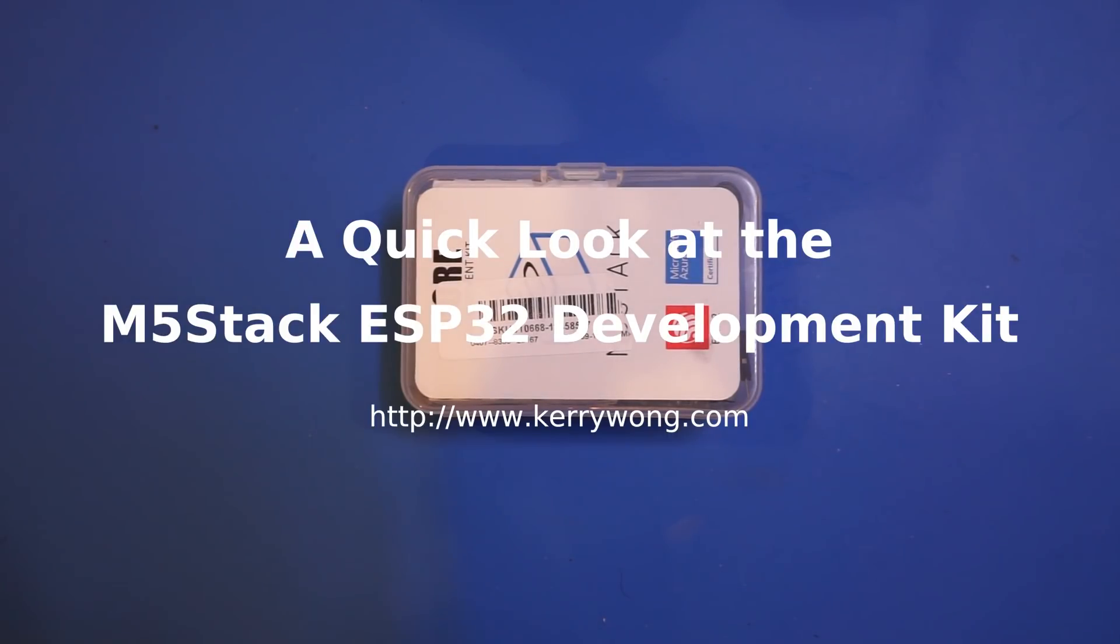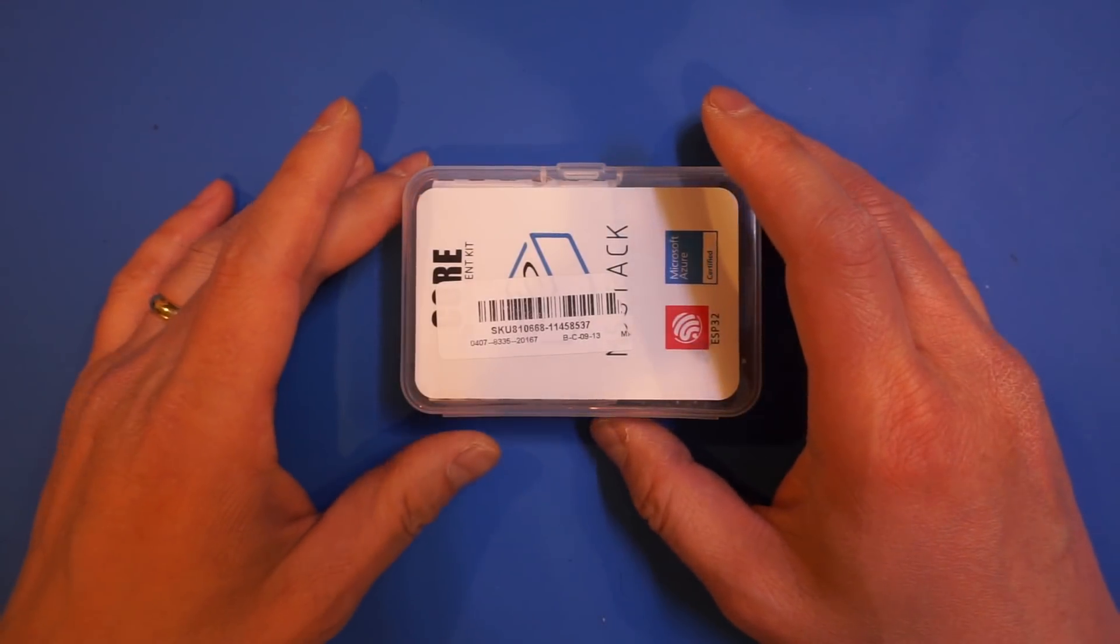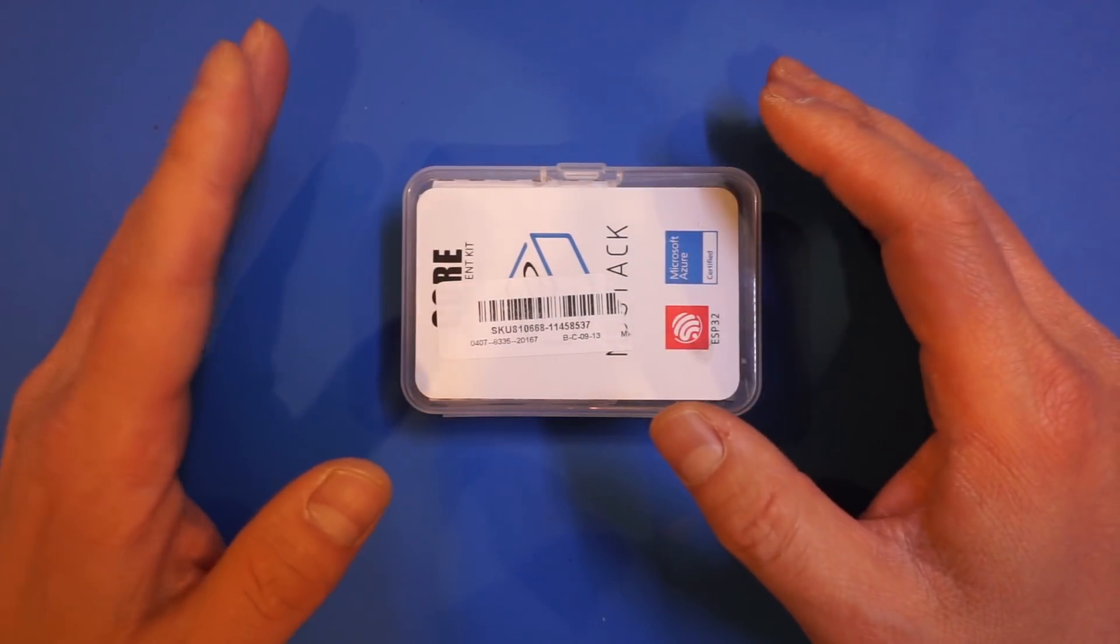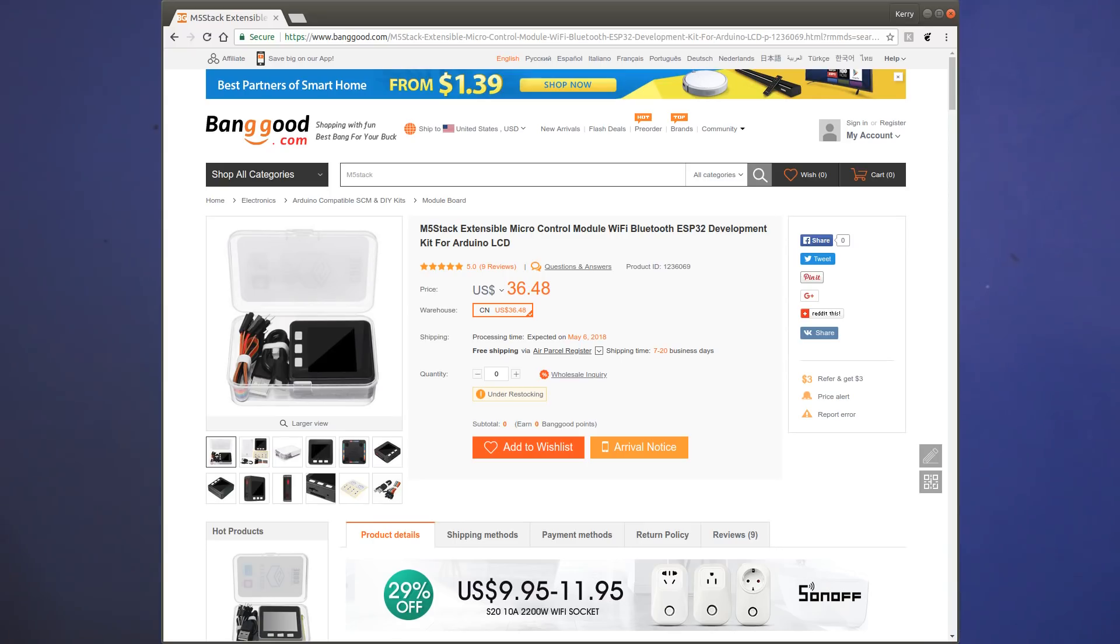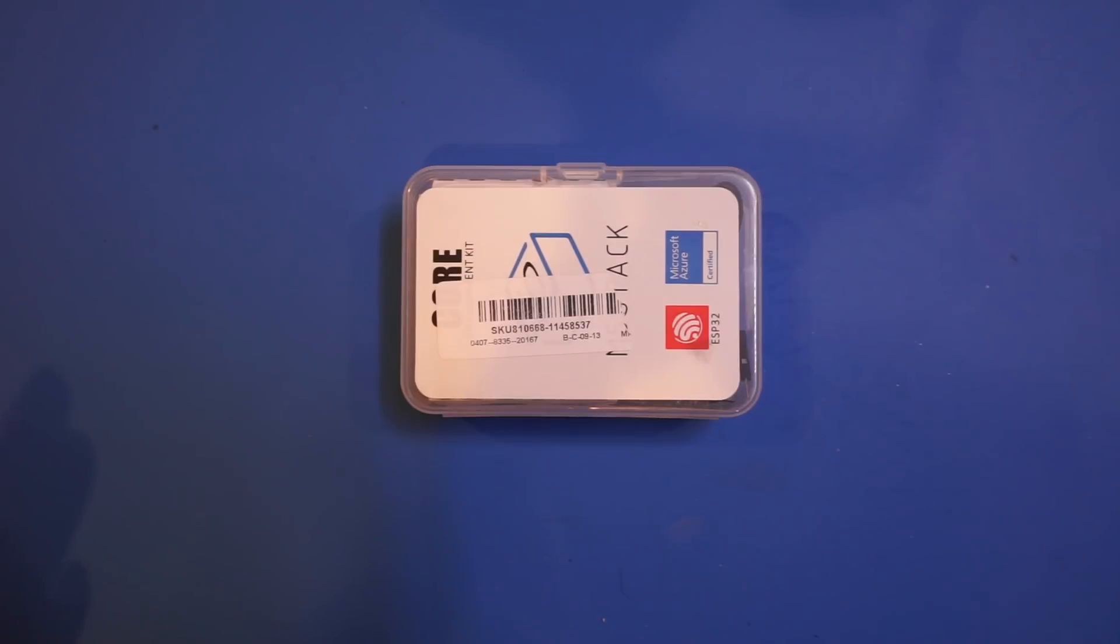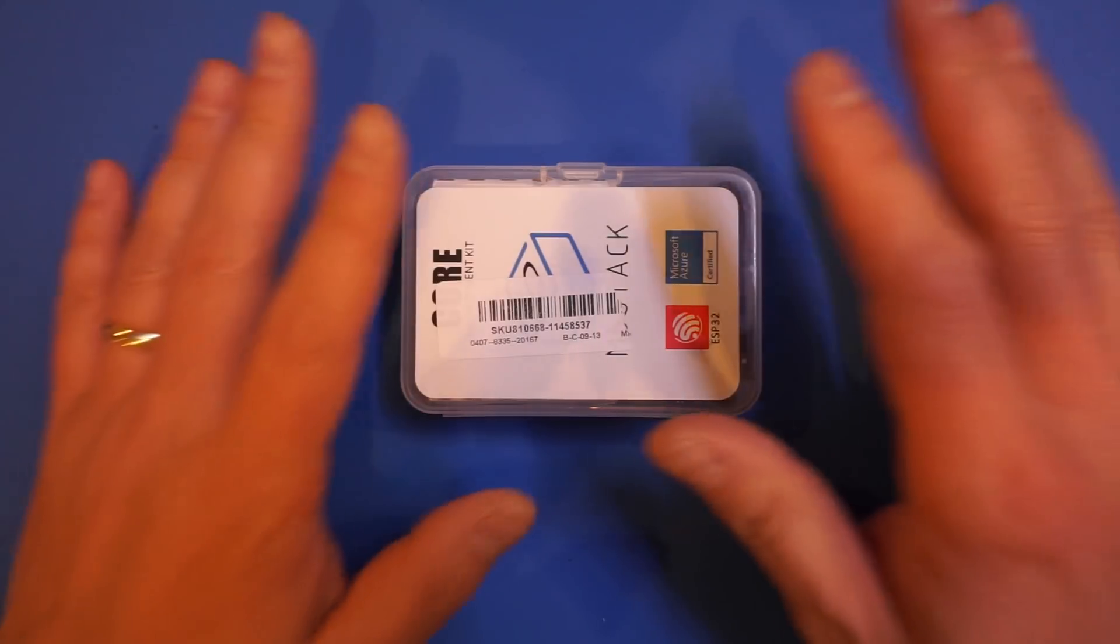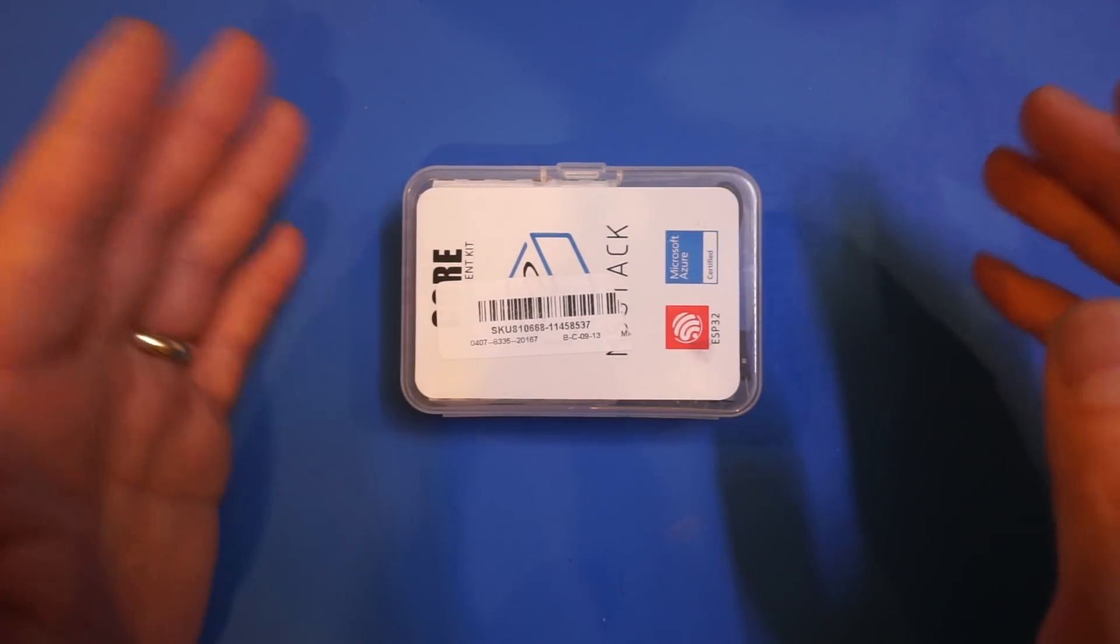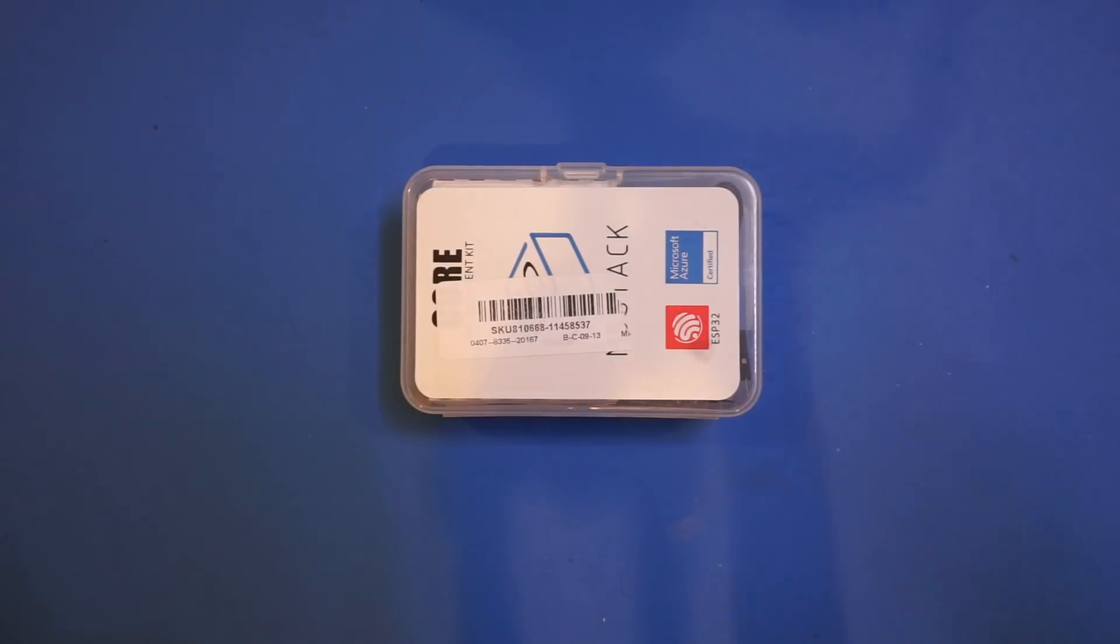First, I'd like to say a special thanks to Banggood for sending me this M5 stack extensible module to take a look. If you're interested in getting one of these after watching this video, please be sure to use the links provided in the description below. They use these statistics to help gauge viewer engagement, and using these links would help me get more stuff to review from Banggood in the future.